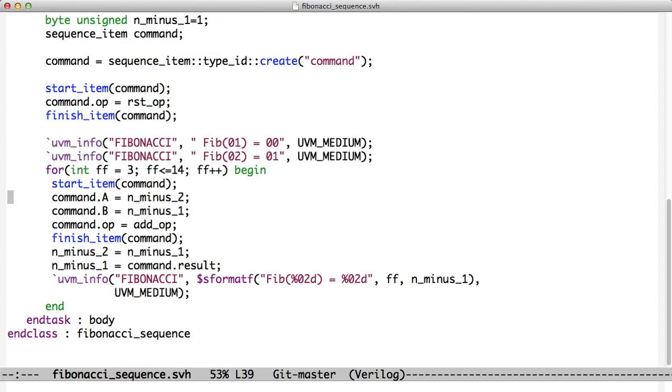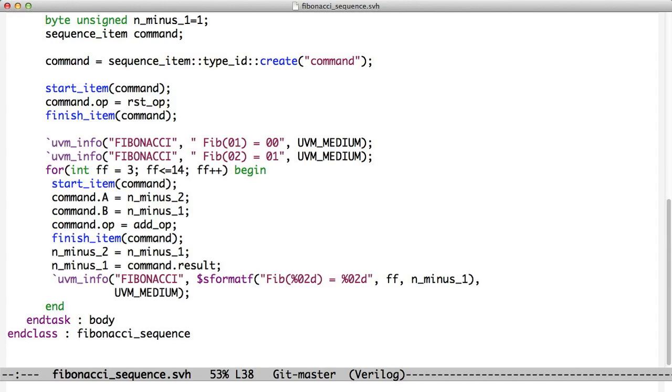Now we're starting up our Fibonacci sequence. We put in the first two just to get ourselves going. And now we start a loop. So we're using the Fibonacci number starting at 3 going to 14. And what do we do? We call start item. So now we wait. Now when the test bench is ready for us, when the sequencer says it's our turn,